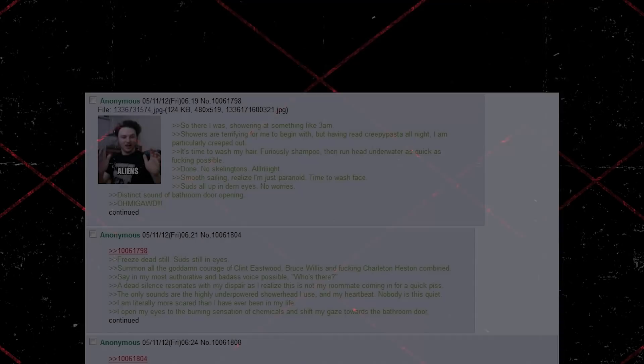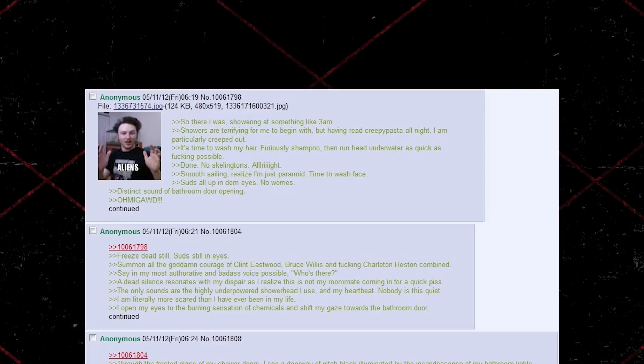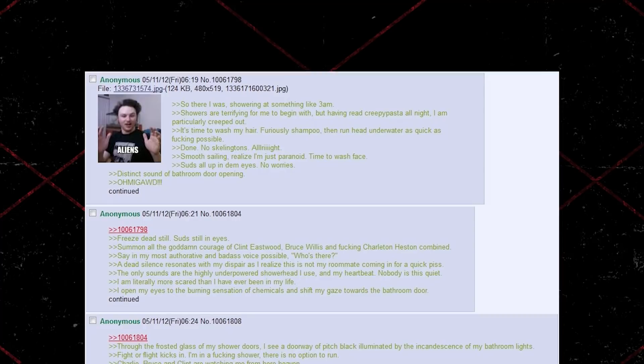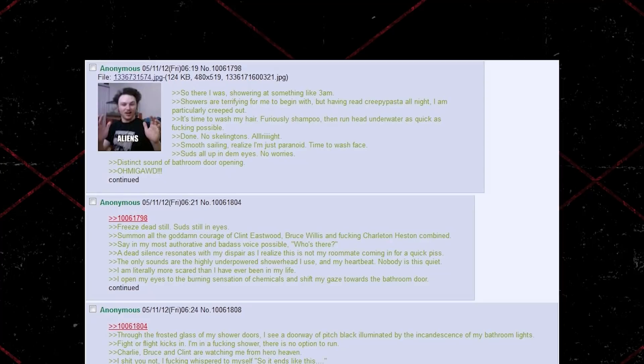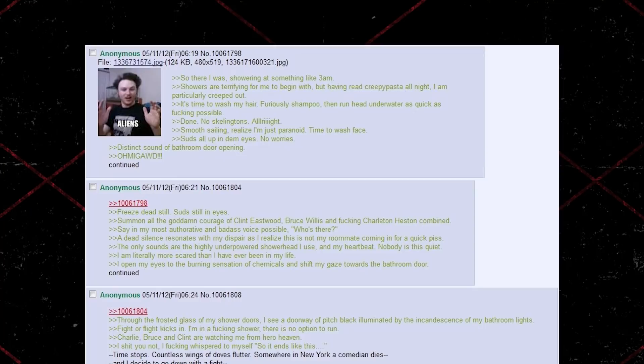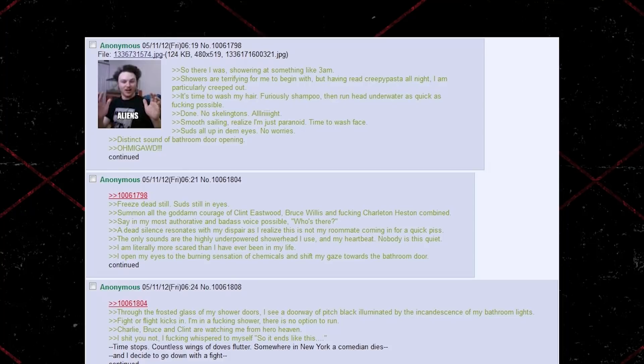So there I was. Showering at something like 3am. Showers are terrifying for me to begin with, but having read creepypasta all night, I am particularly creeped out. It's time to wash my hair. Furiously shampoo, then run head underwater. As quick as fucking possible. Done. No skeletons. Alright. Smooth sailing. Realize I'm just paranoid. Time to wash face. Suds all up in my eyes. No worries. Distinct sound of bathroom door opening. Oh my god. Freeze dead still. Suds still in eyes.